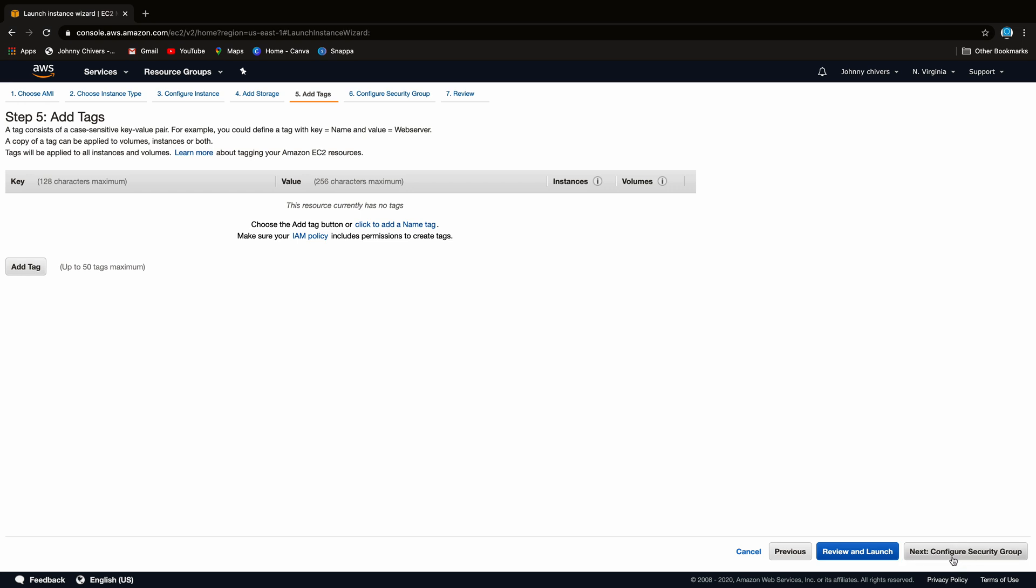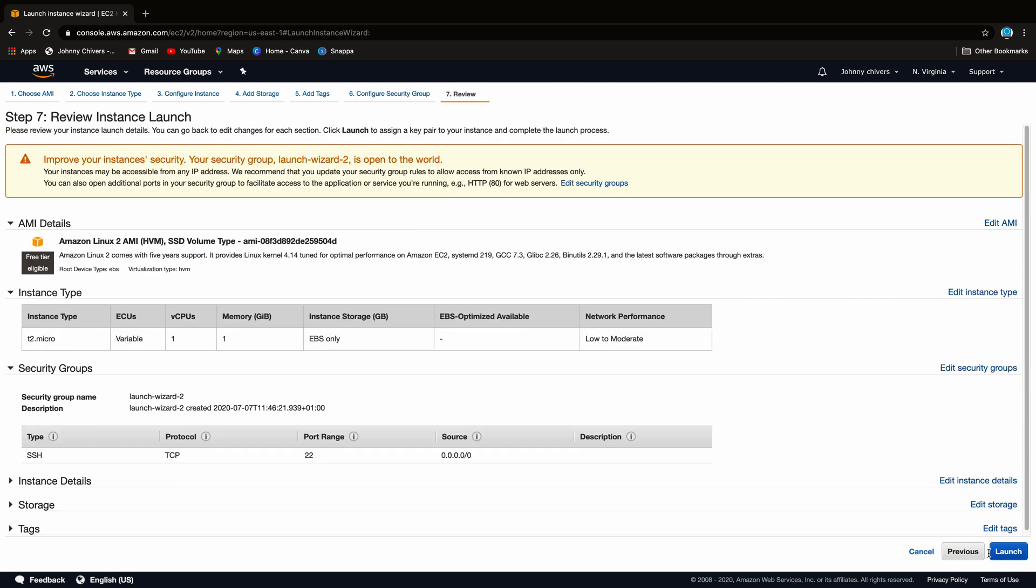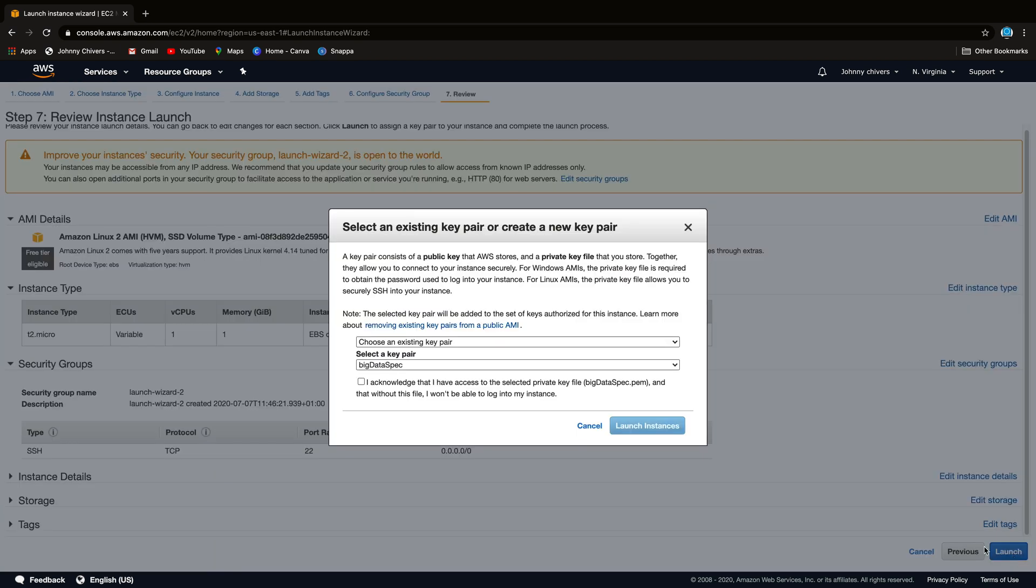We won't add any tags and we won't configure a security group. We'll just launch it in a new security group and we'll allow it as is. So that's review and launch. Yep, and let's hit launch.